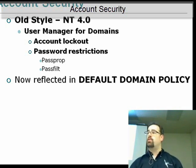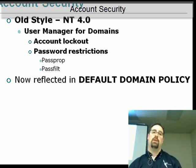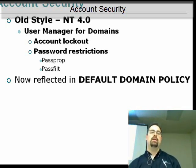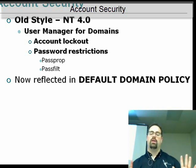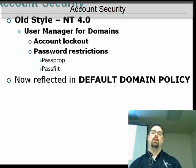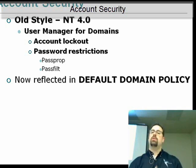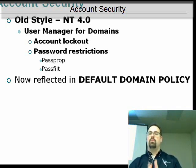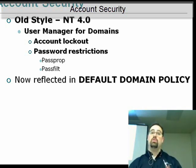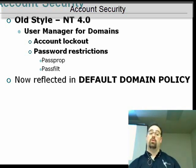You do not set fine-grained password policies using group policy — it's a whole other thing that is more complicated. In Server 2003, if you want multiple password policies, it's two different domains, which is a real pain.